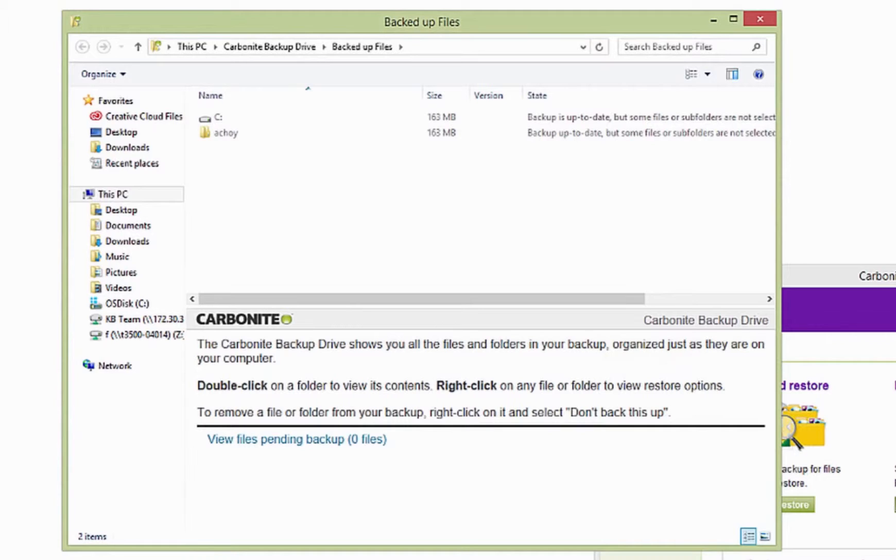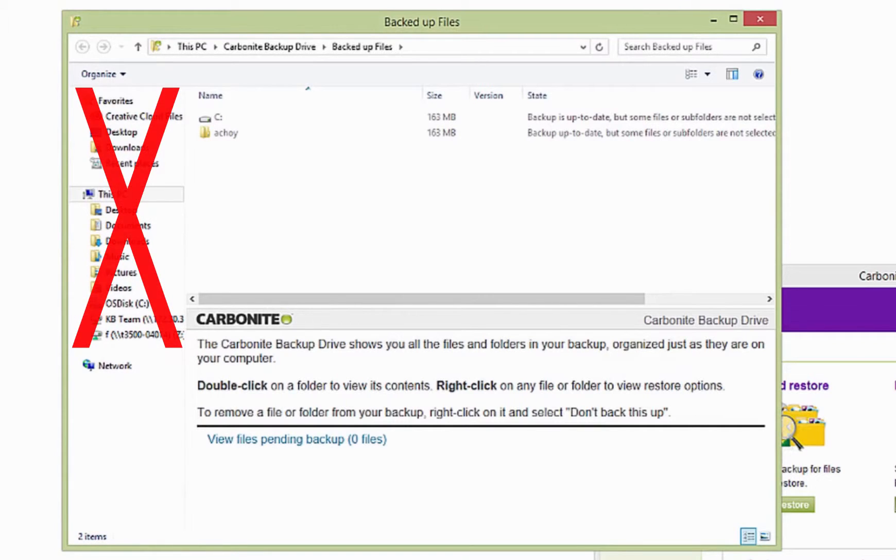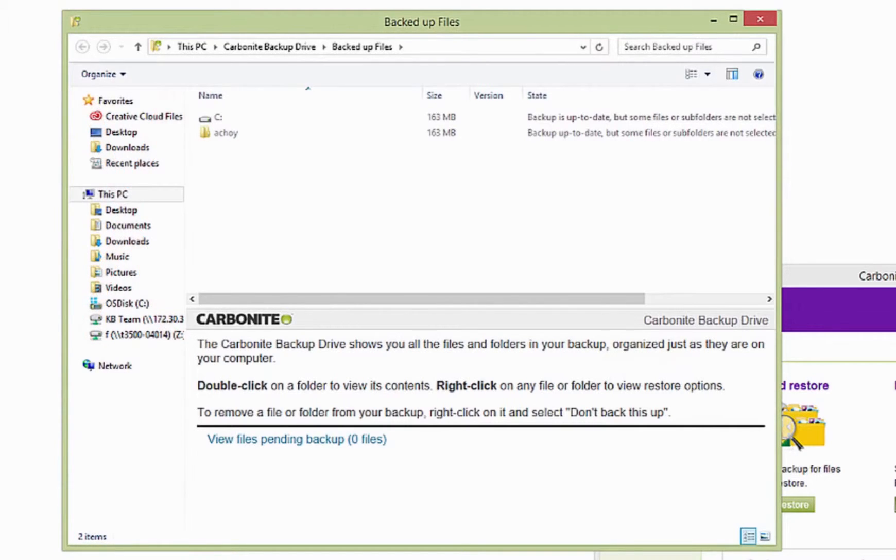It'll start by showing you the hard drives and folders you have data backed up from. Resist the urge to navigate using the folders and shortcuts on the left side of the Explorer window. It'll take you away from the Carbonite backup drive.